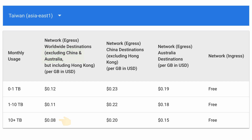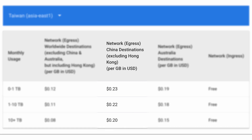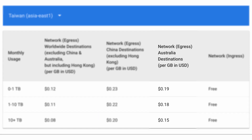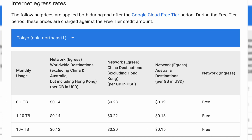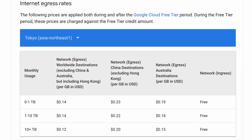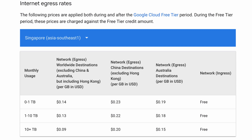For some reason, these prices are essentially doubled for data that leaves your server and goes to China, and slightly less for traffic to Australia. In addition to this, you'll see different rates for Northeast Asia, Southeast Asia, and Australia.